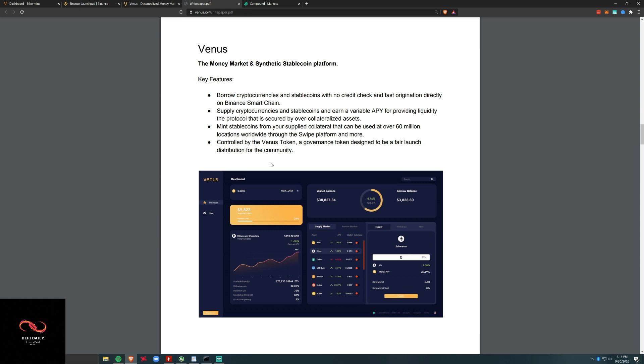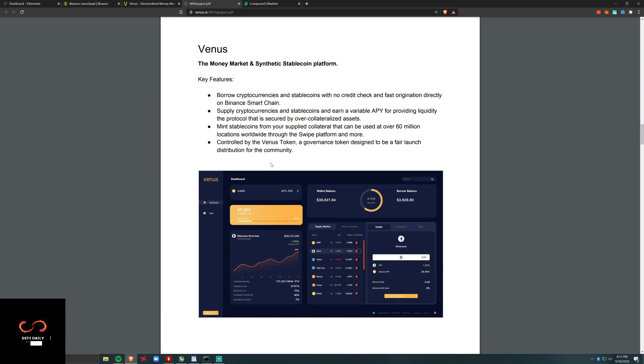This is going to be great for institutions that want to earn interest but not create a taxable situation, same for individuals. This allows you to trade and move around your crypto assets while they're being lent out and collateralized.